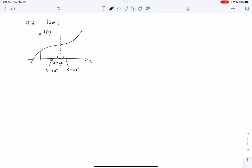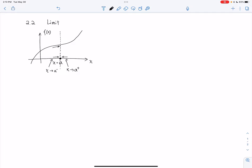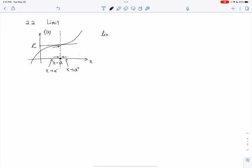Minus is the left, plus is the right. Now if x approaches a from the left-hand side, we follow this curve getting closer and closer to the vertical line. The value of the function in the vertical direction is getting closer to this L value. So we call that: limit as x goes to a minus of f(x) is equal to L.